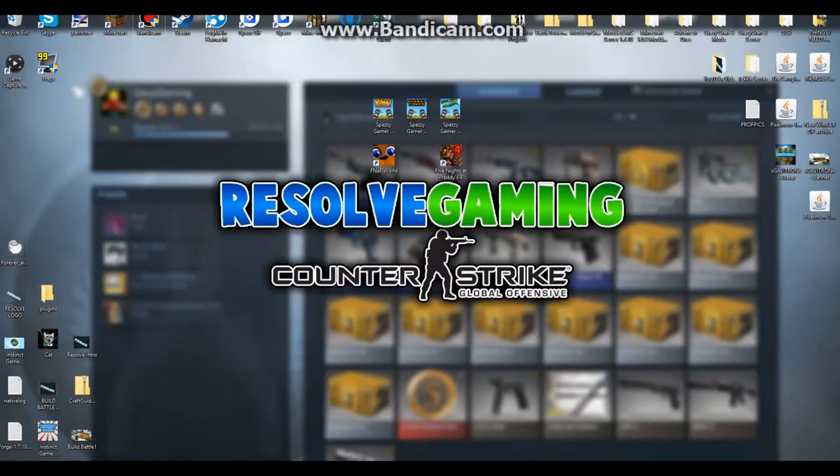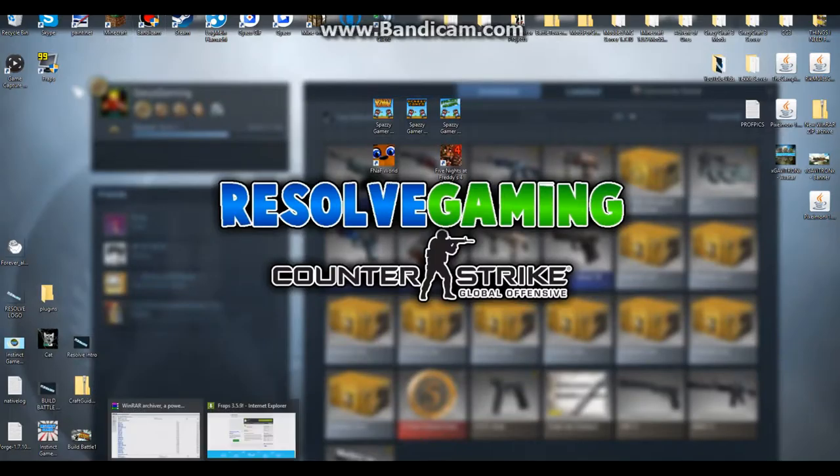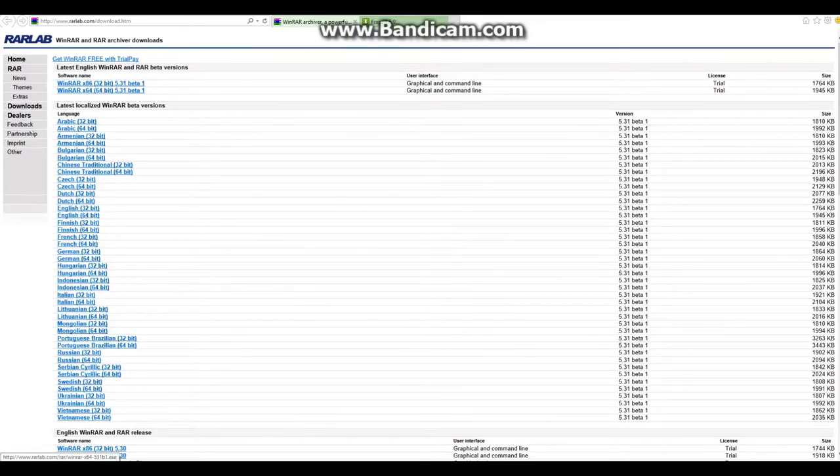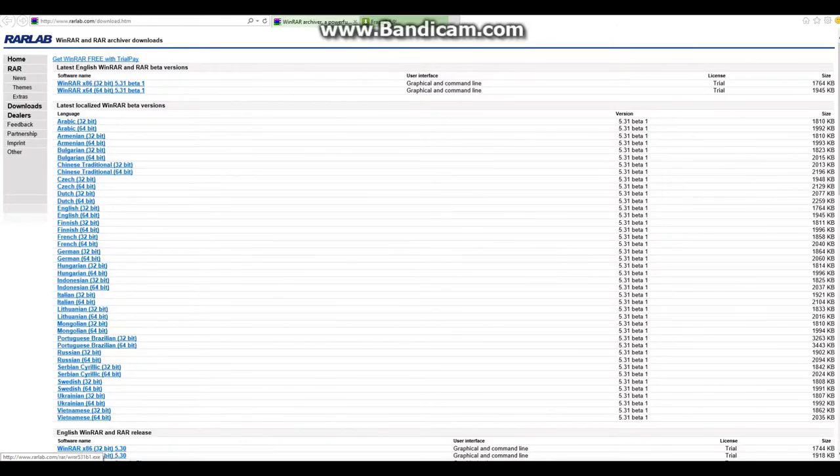But just download this, any version. I would recommend English - if you're watching this video you most likely speak English or can speak English.